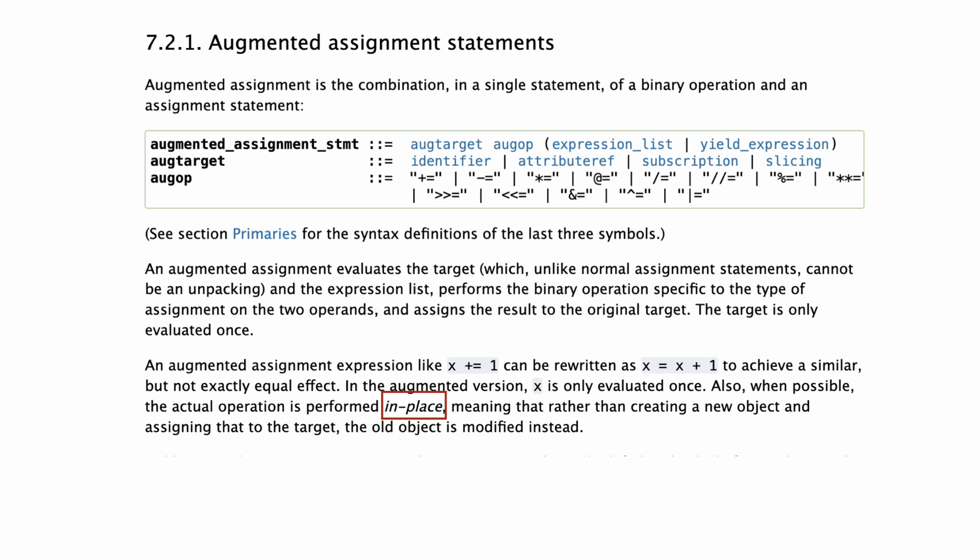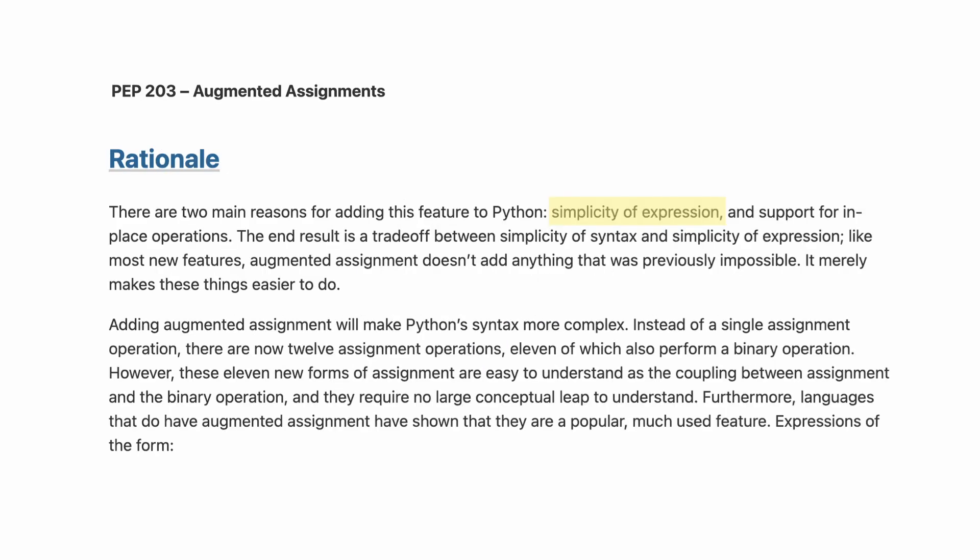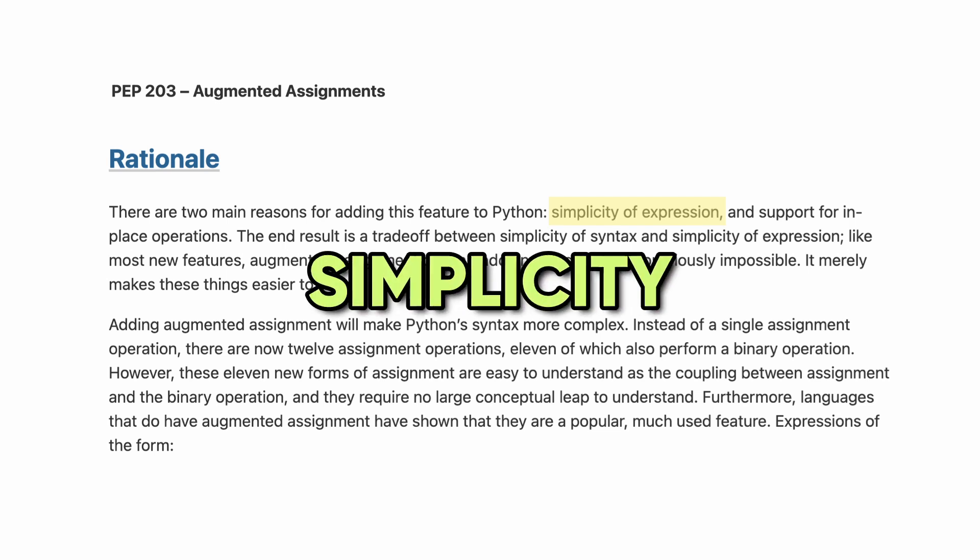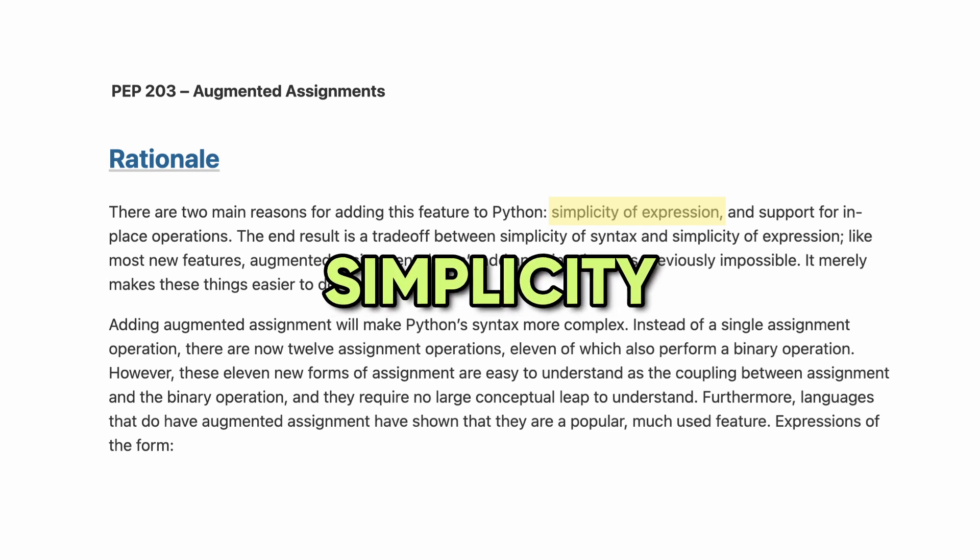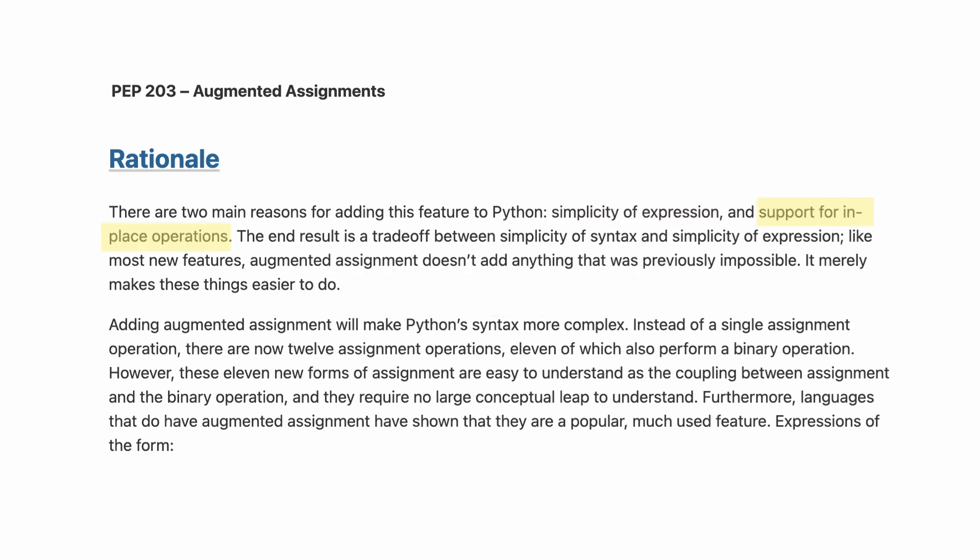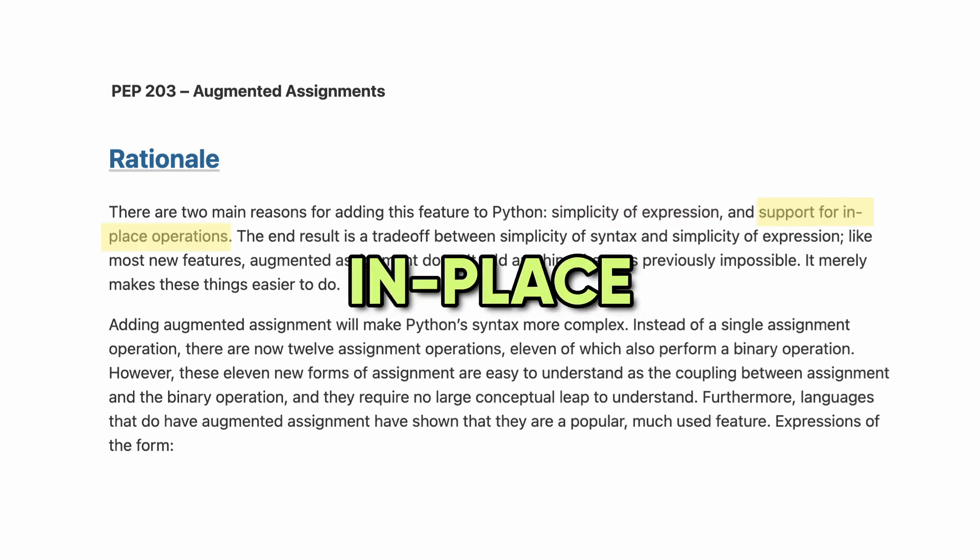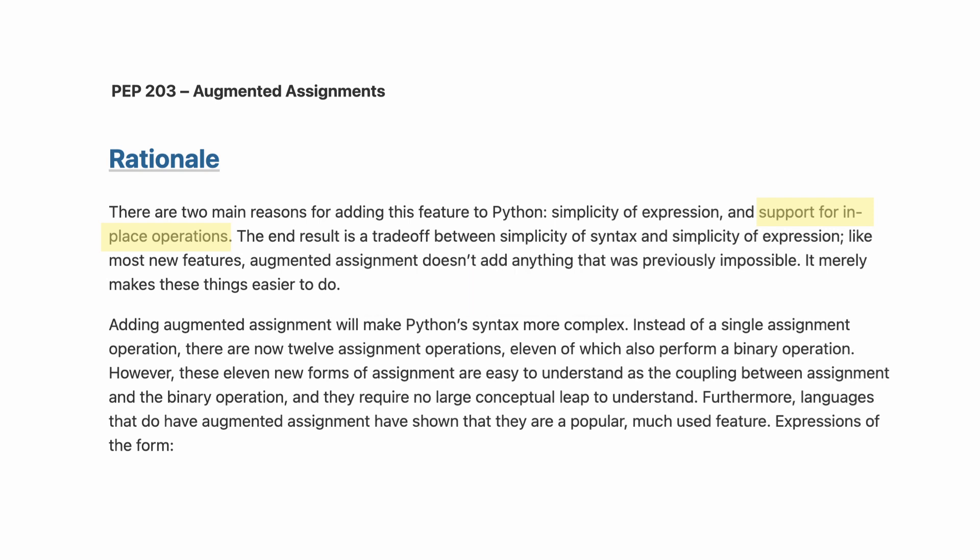And indeed, when you take a look at PEP 203, the rationale seemed to be simplicity of expression and support for in-place operations. I'll tell you in a minute why in-place operations makes sense to me, but first I'll give my opinion about augmented assignments simplifying syntax.